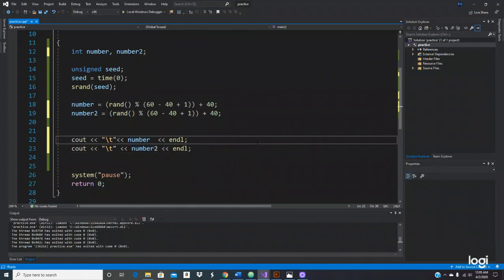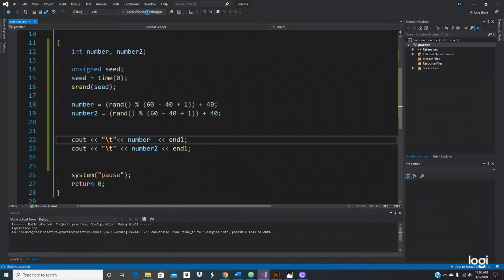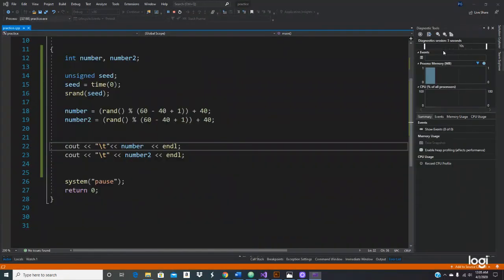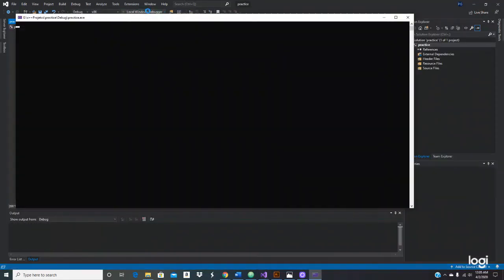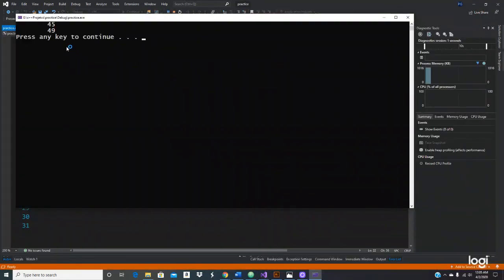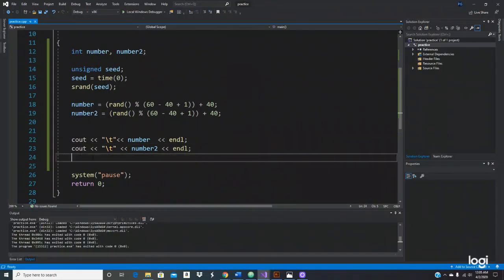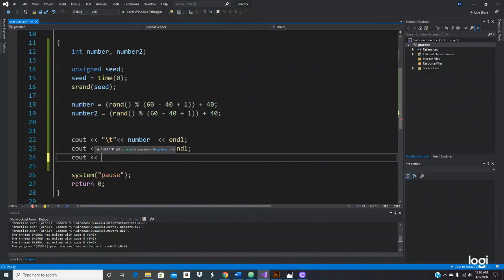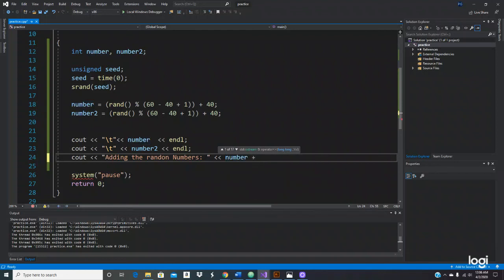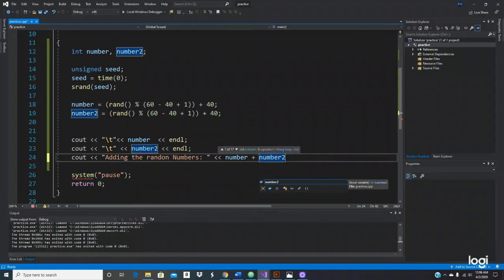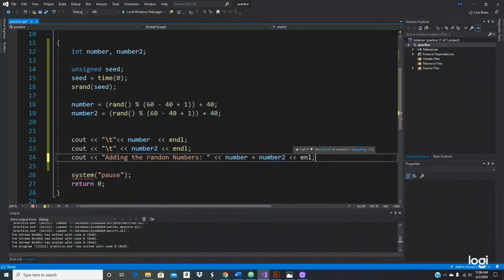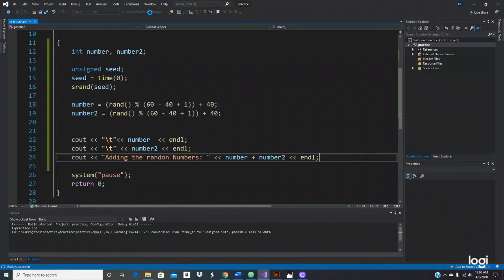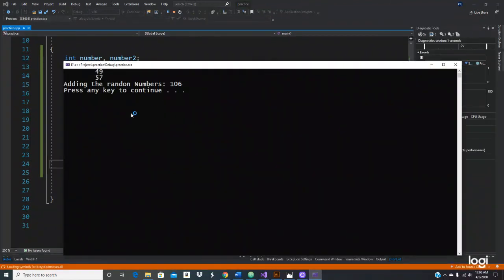Execute that and let's see. 47, 44, 49. So you can add these numbers. Adding the random numbers. Let's do number plus number two. So it'll just give you the number.